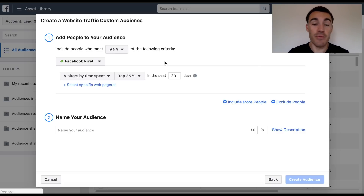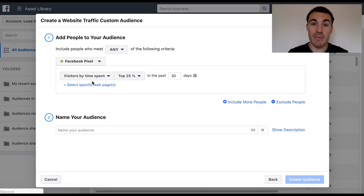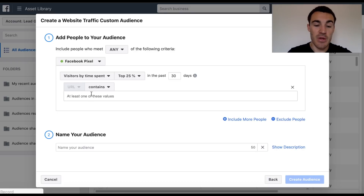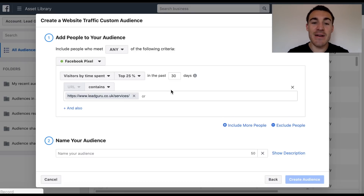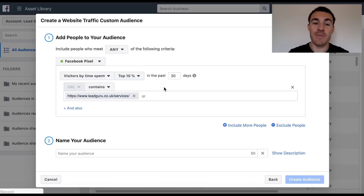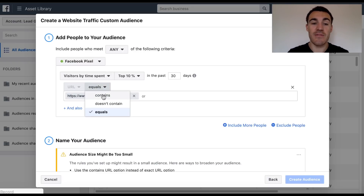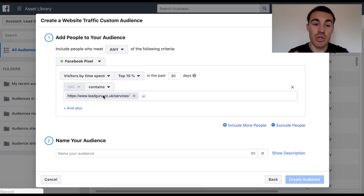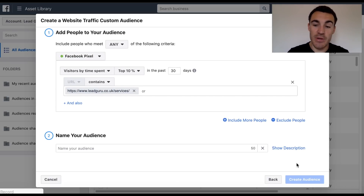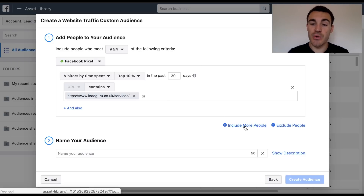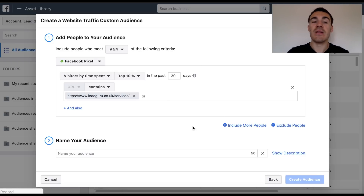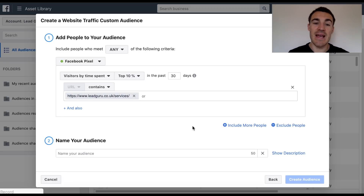If you've got a lot of traffic through various sources, you may want to get more specific and go with Visitors by Time Spent. The default is across your entire website wherever the pixel is, but you can select specific web pages. So if we had tens of thousands of people visiting our services page every month, we could choose to advertise to just the top 10% of people who spent the most time on that page. For a specific page, use URL Equals; for a category within your website, use URL Contains. All you need to do is name your audience, click Create Audience, and you're good to go. You can also include and exclude in the same way as before - the options and ways to overlay audiences are basically endless, letting you end up with the exact group of people you want to advertise to.